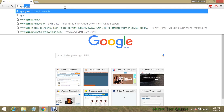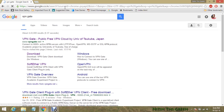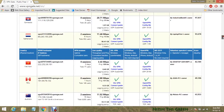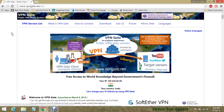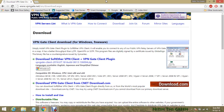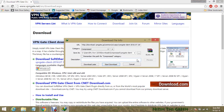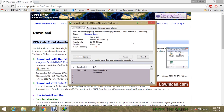First, open your internet browser and type in 'VPNGate' and hit Enter. Select the first link. You can read everything about this software if you want. Then go to the top and select the Download tab. Choose the first option and select 'Download SoftEther' to start the download.